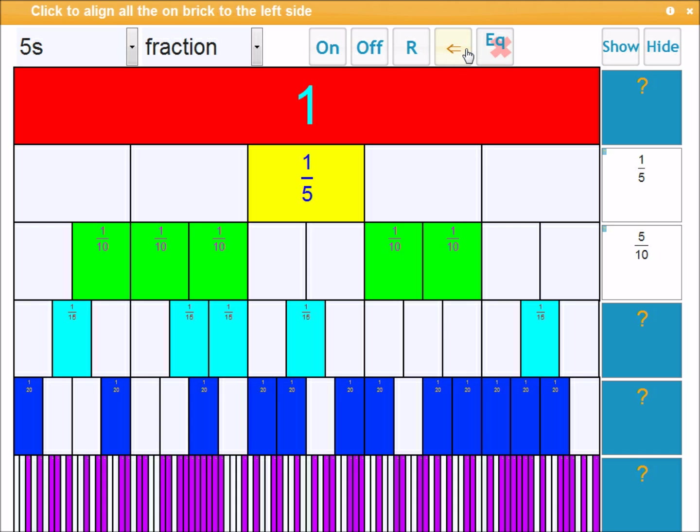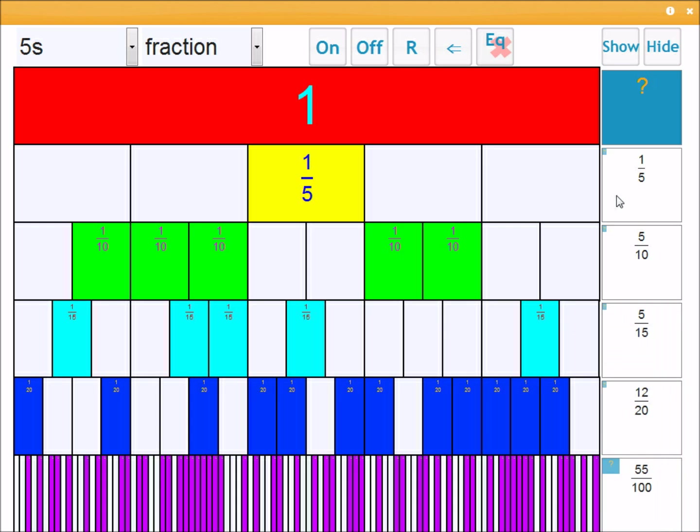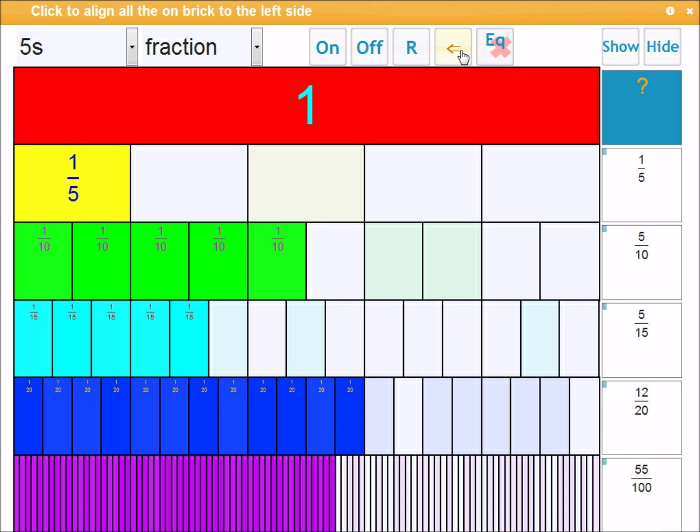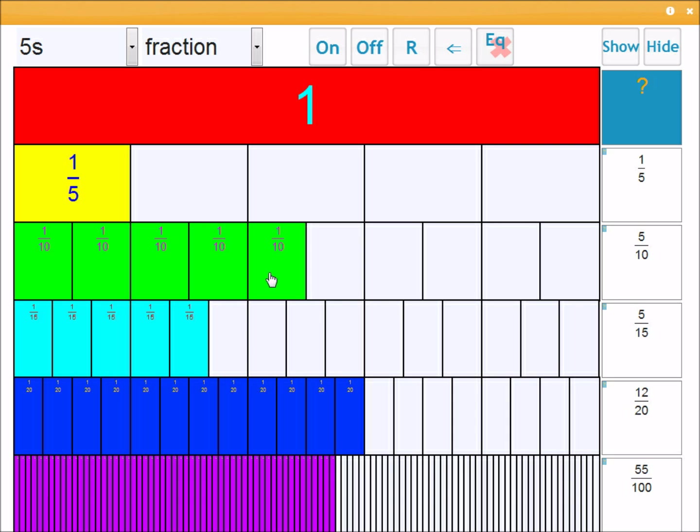You can also compare the fraction sizes by using the align. So when they're aligned you can see that of these, one is obviously the biggest. Then twelve twentieths is bigger than 55 over 100, which is bigger than five tenths. So you can do these kinds of comparisons.